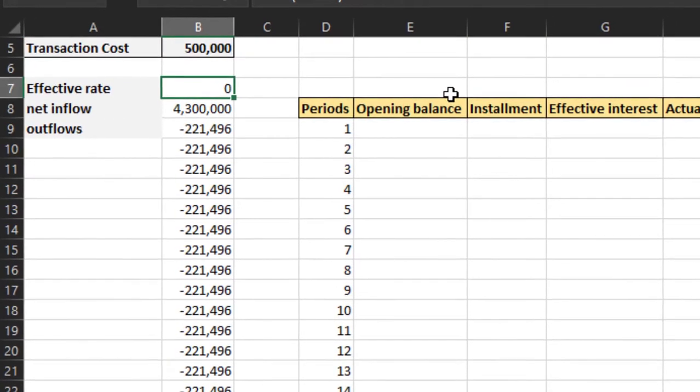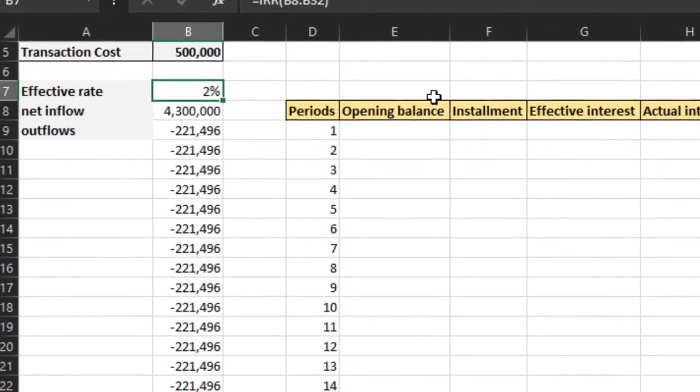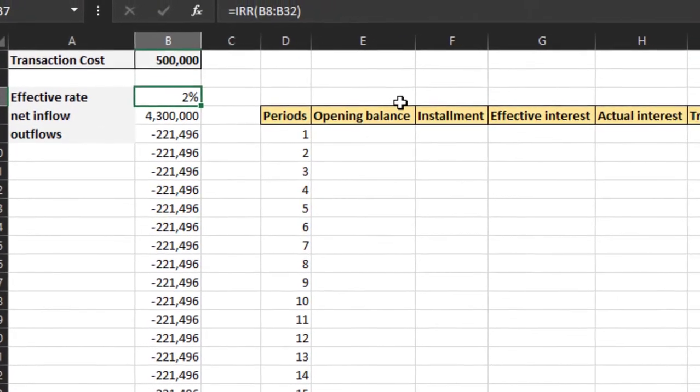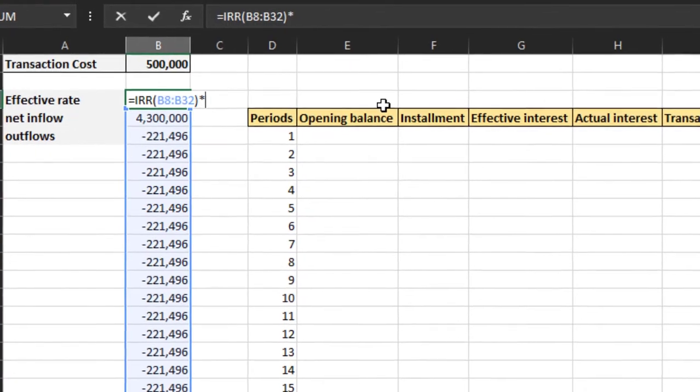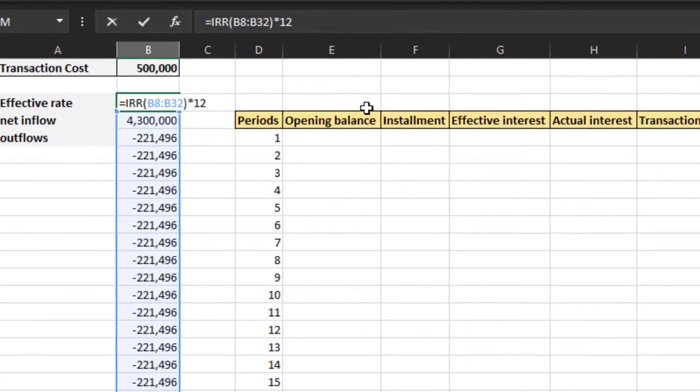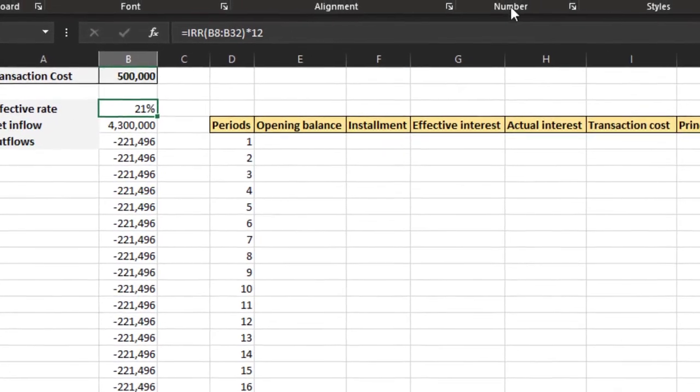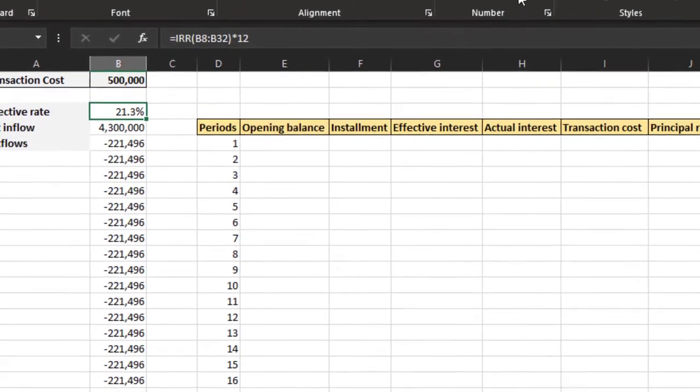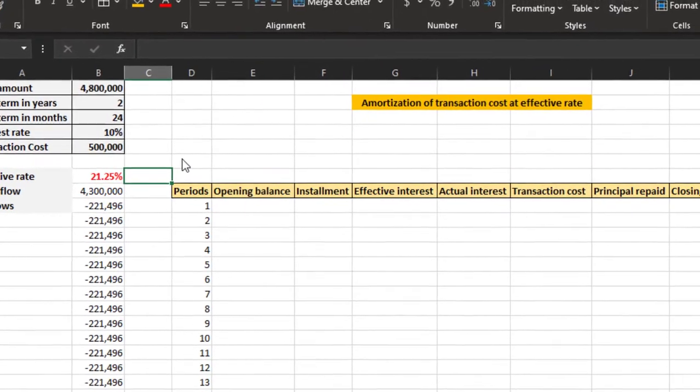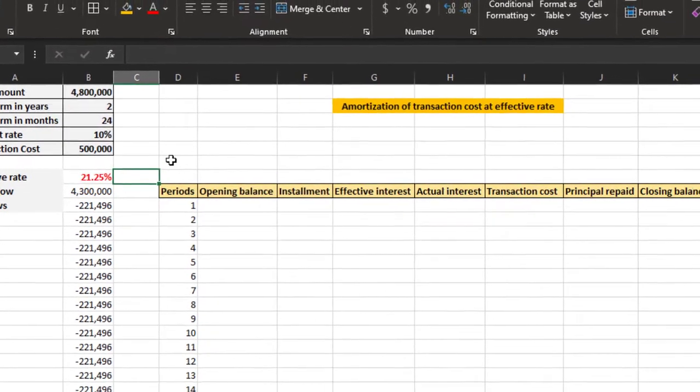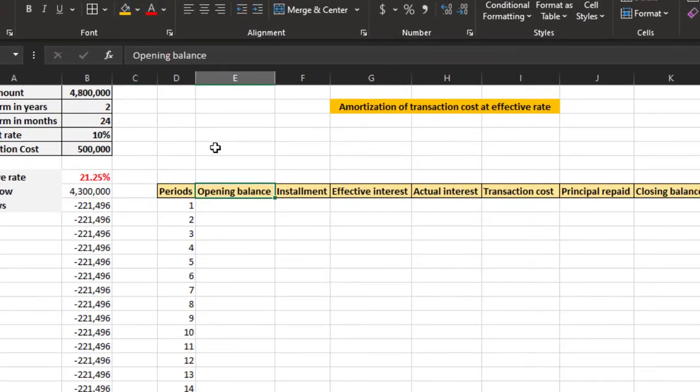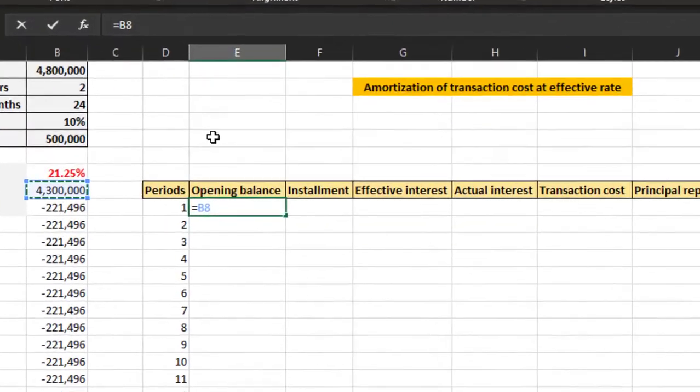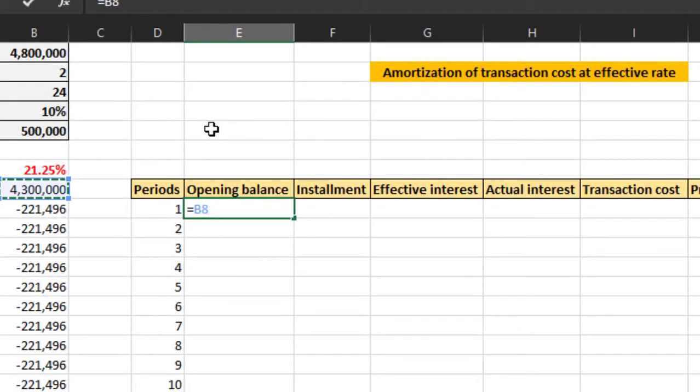To plot our cash flows. Now this is 2%. Since we are working on a monthly basis, we will multiply the rate by 12. So 21.5% is the new effective interest rate. Now the opening balance will be the net inflow, that is 4.3 million.